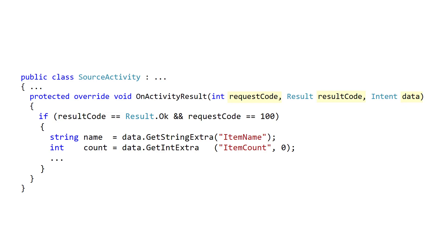OnActivityResult will be called in the source activity both when the target activity explicitly calls Finish, and also if the user clicks the Android Back button to leave the target activity.